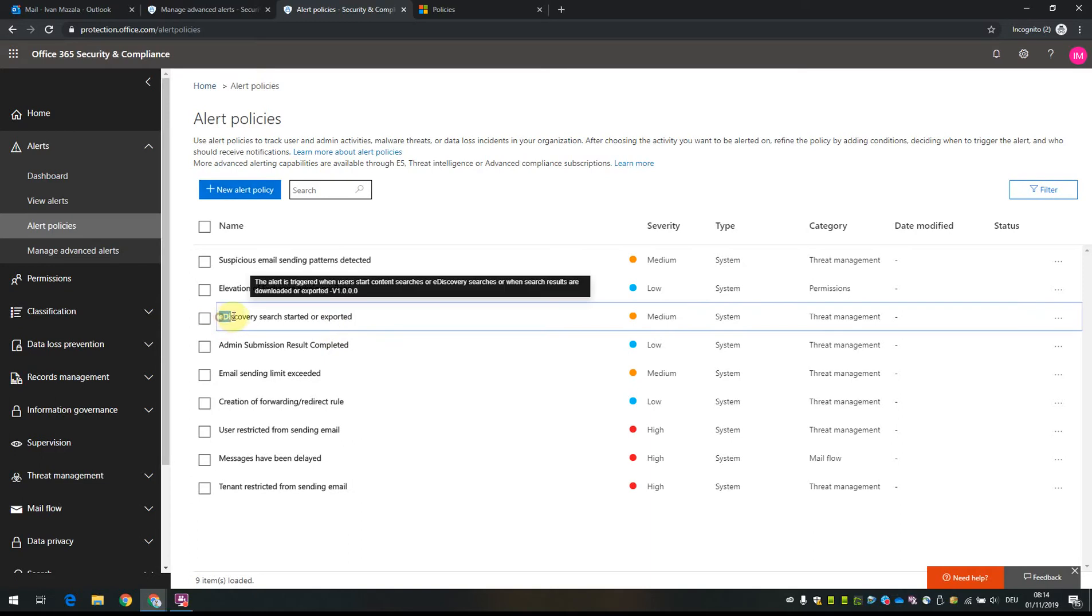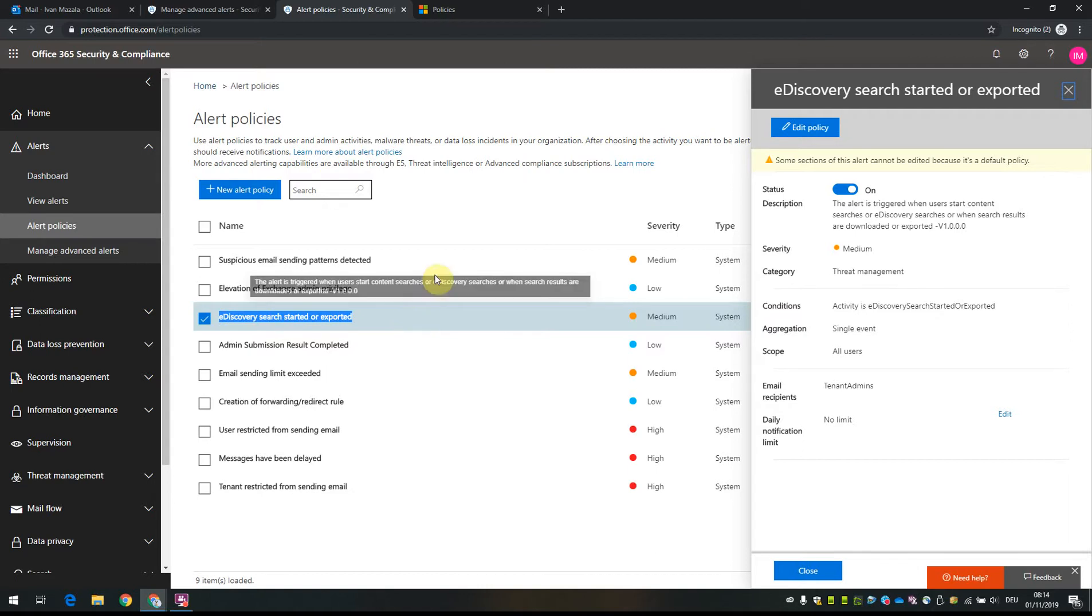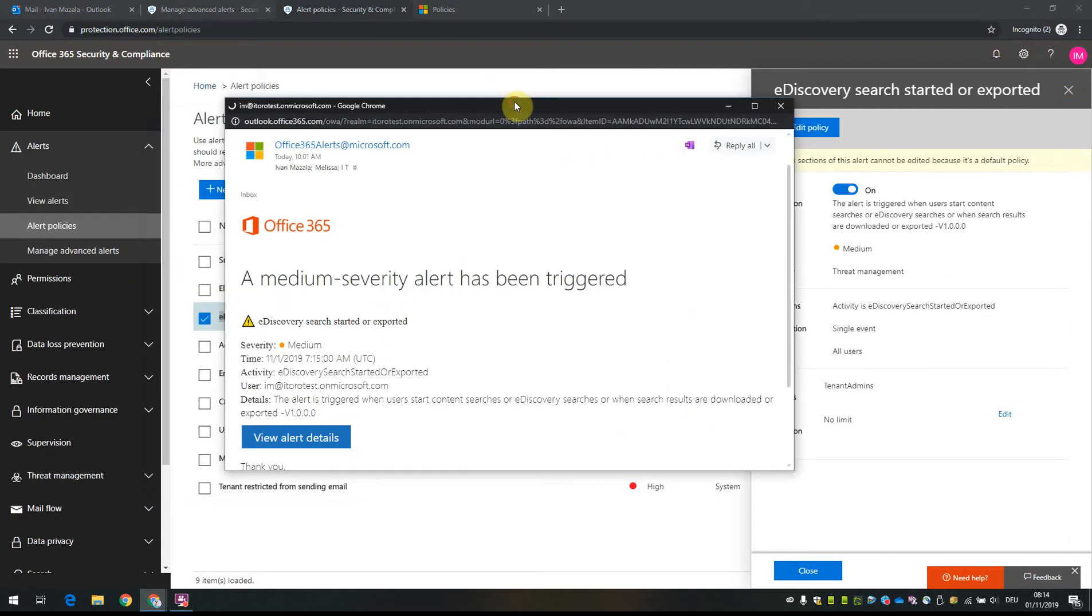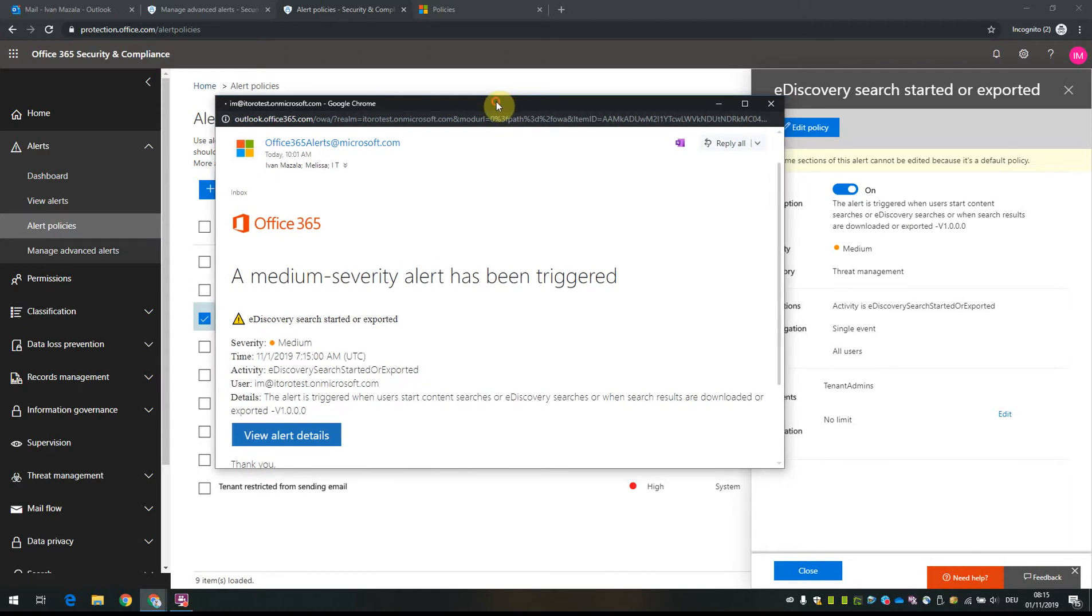When someone starts an e-discovery search, all global admins receive a notification similar to this one. It's an alert that means someone has started an e-discovery search - searching for content in a specific user mailbox or similar. Based on this policy, this alert occurs.